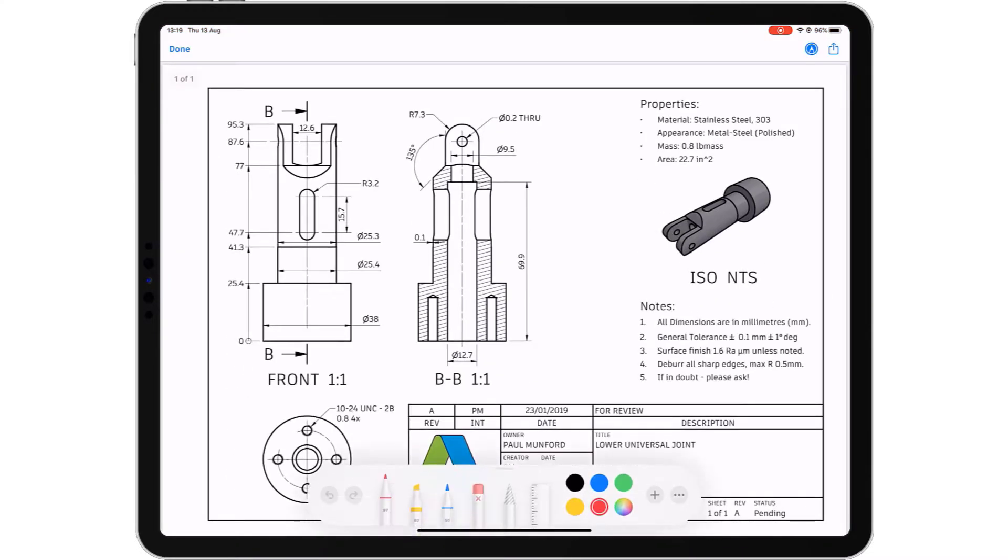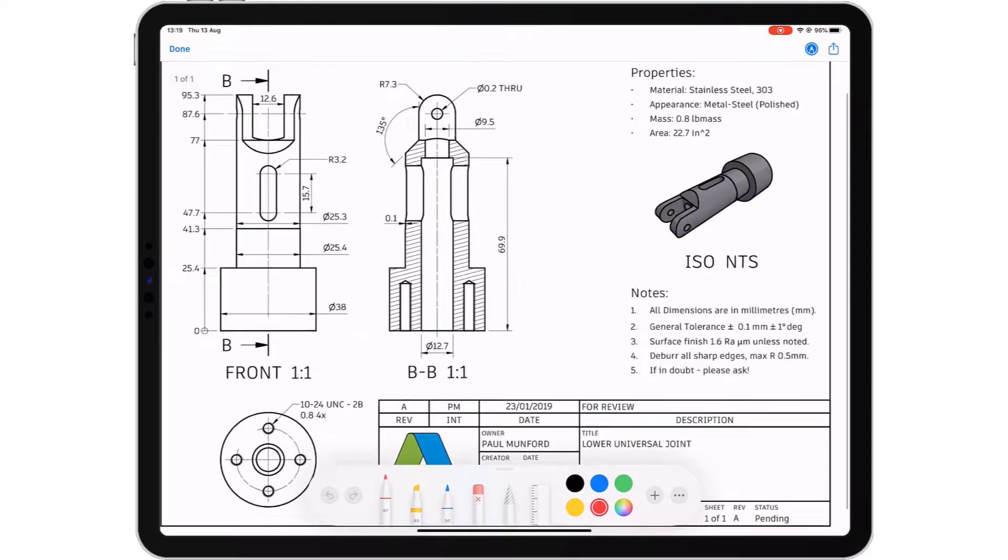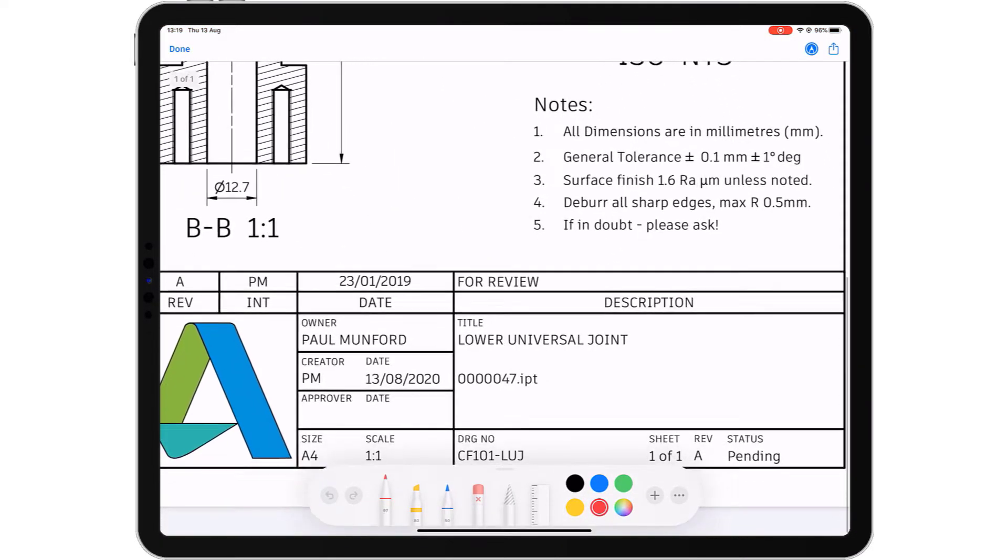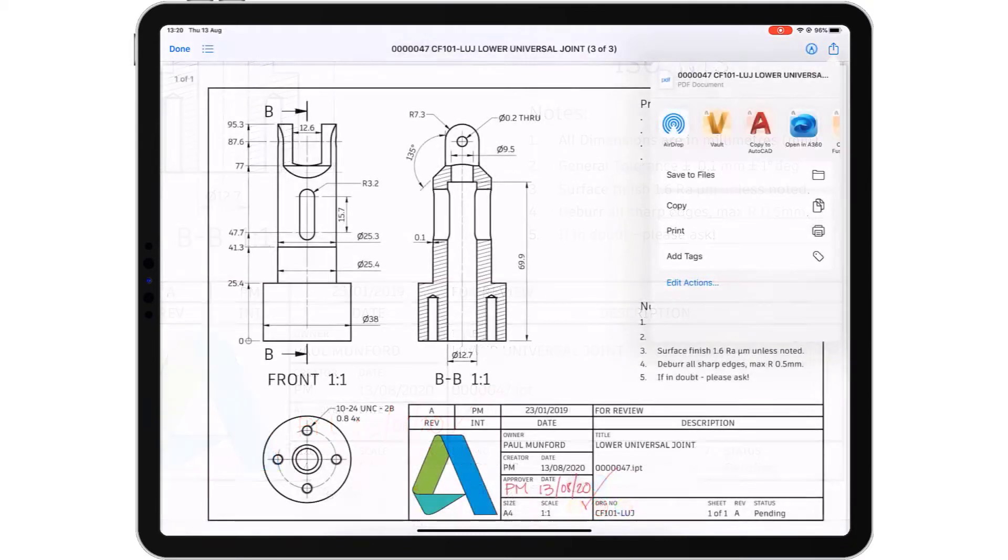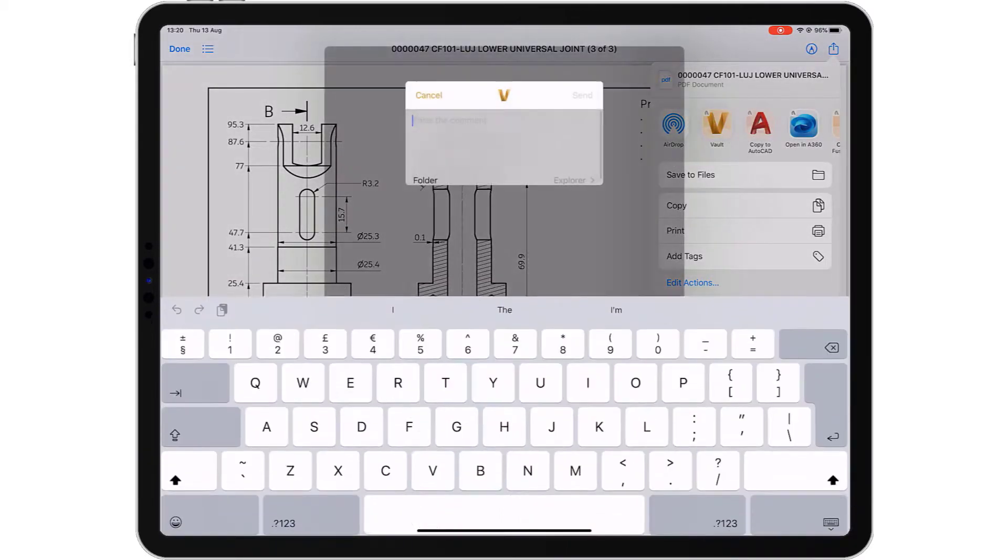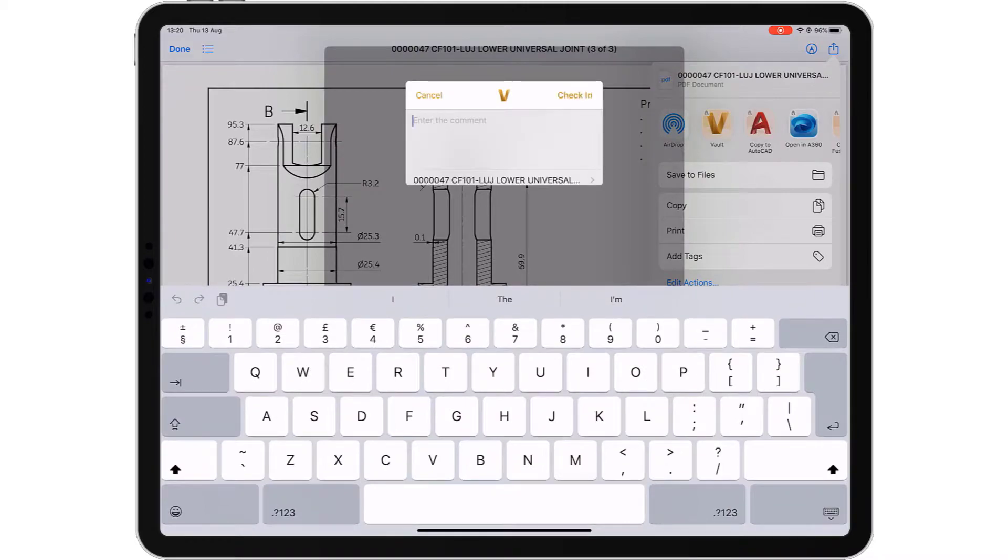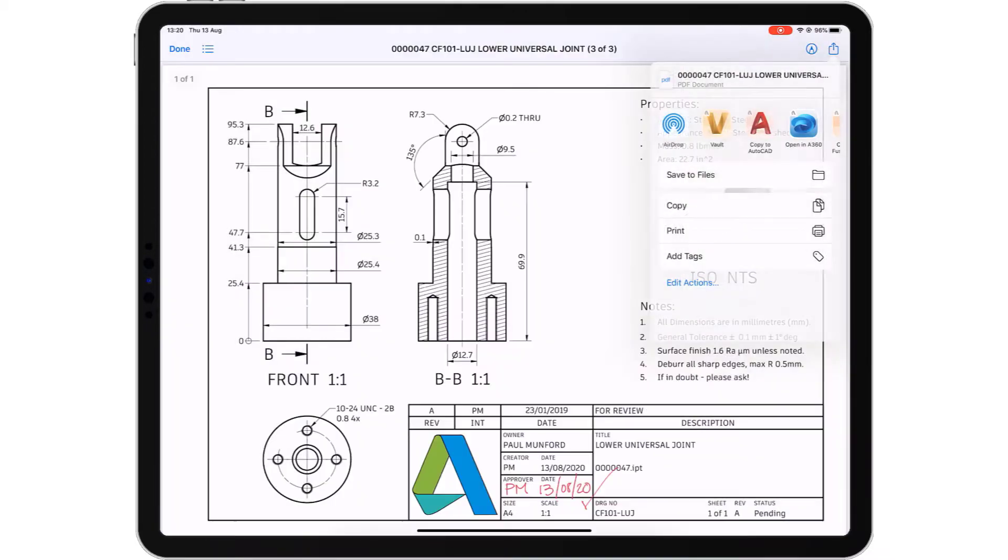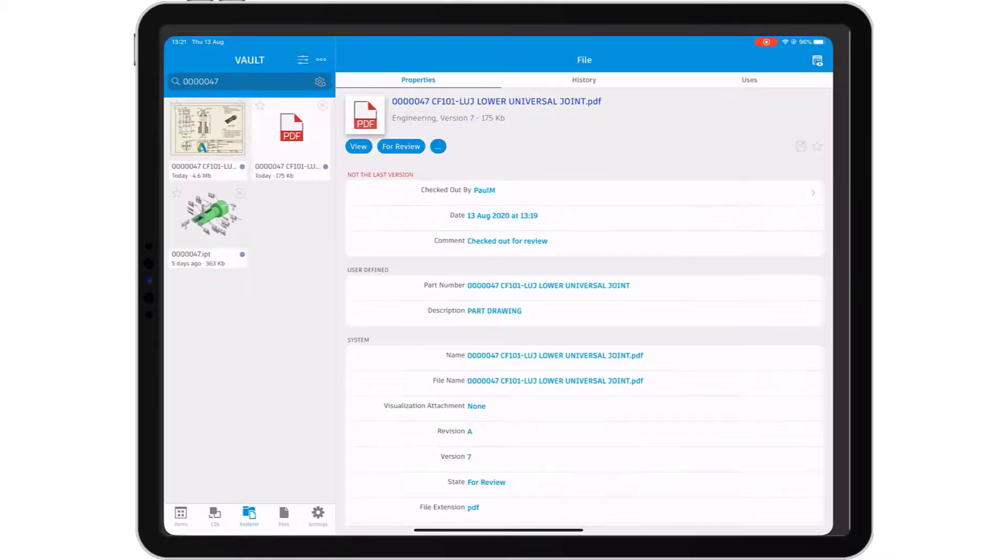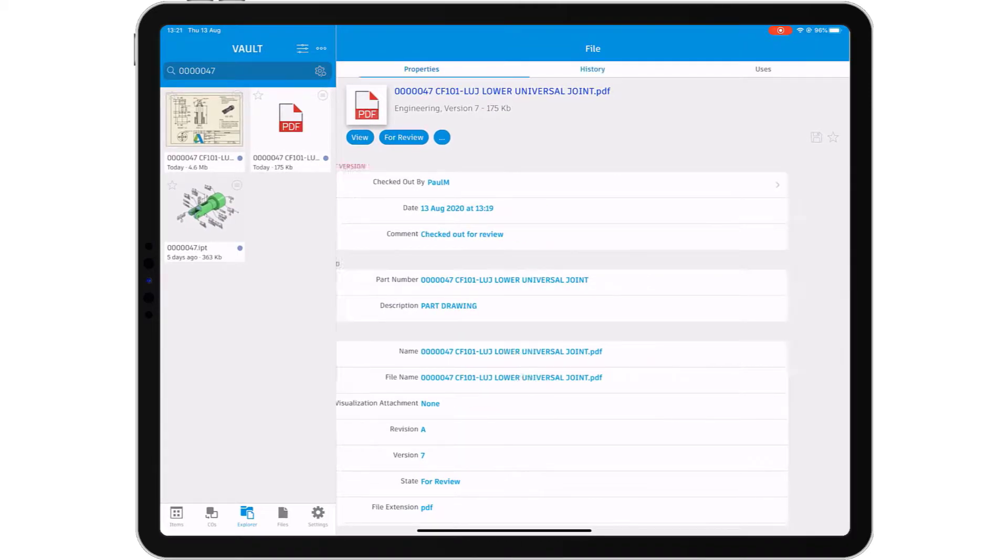But how do you manage your data when you're away from your workstation? The Vault mobile app allows you to search and navigate your vault to work with your data on the go. Browse your design's file structure to find the relevant files or attachments that document your design.